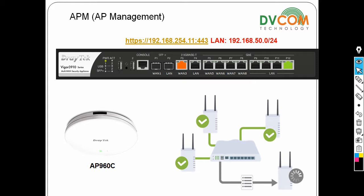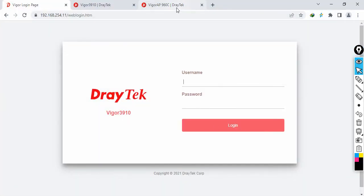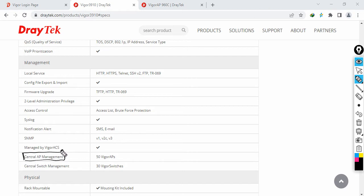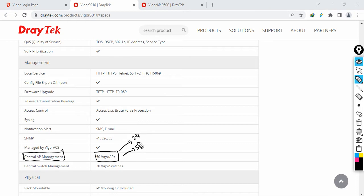Before we start, I want to show you the specifications for the Vigor 3910 - like how many access points you can manage. Not only access points, you can manage switches as well. On the DrayTek website under the management section, the central AP management feature supports up to 50 access points. Managing means you can configure the SSIDs for 2.4GHz and 5GHz from a single location and push the configuration to all access points.